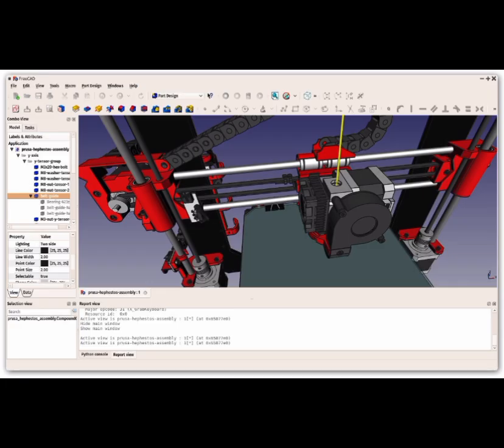Number 1. FreeCAD. An open-source parametric 3D modeling software. When using a parametric modeler, you establish a set of rules that define your design's features and constraints. This makes it easy to speed up the process of making slight changes to your design.